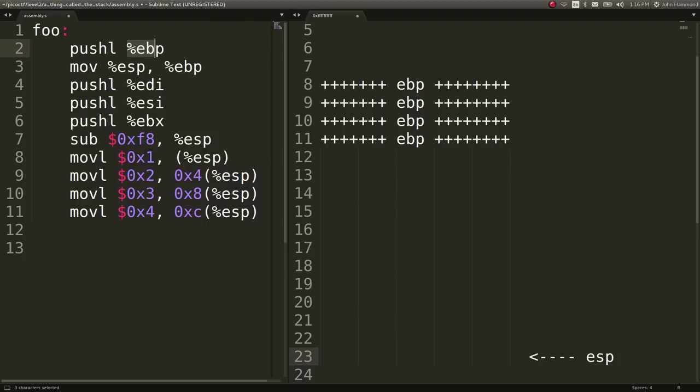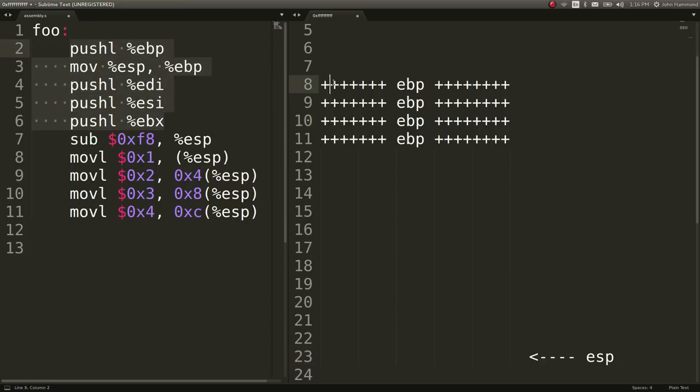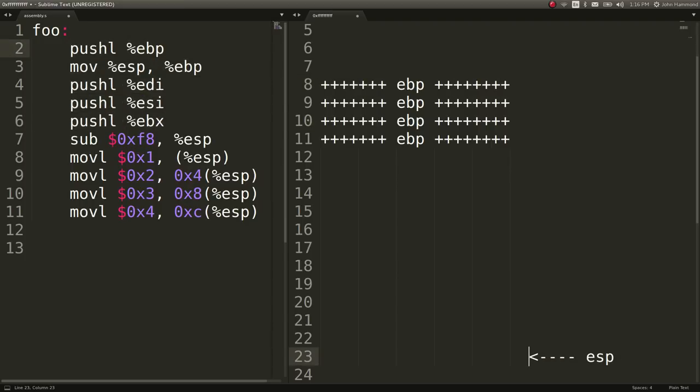So in total, we'll have a 16 bytes difference between the start of EBP and our ESP, our stack pointer. Again, I'm really sorry about having that labeled wrong when I was originally mentioning these.